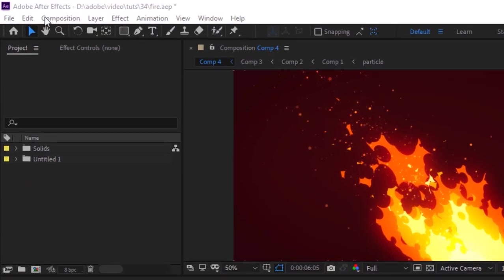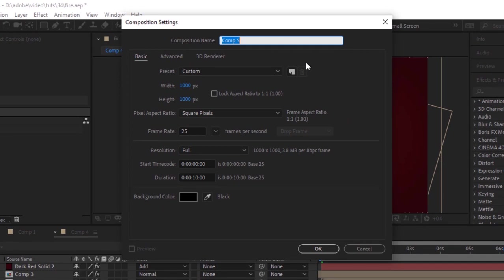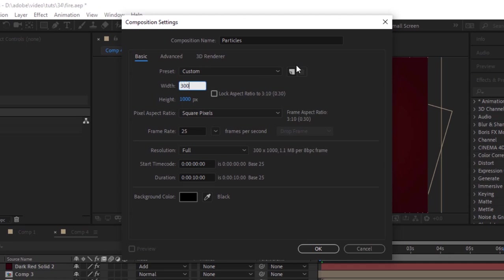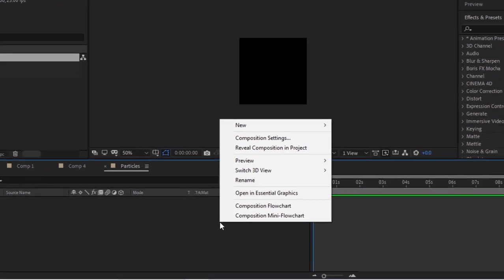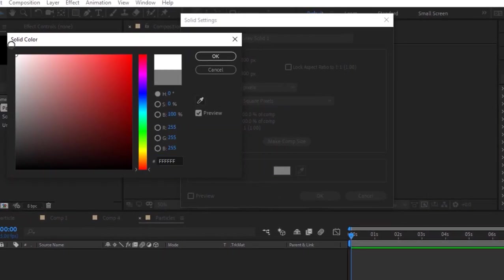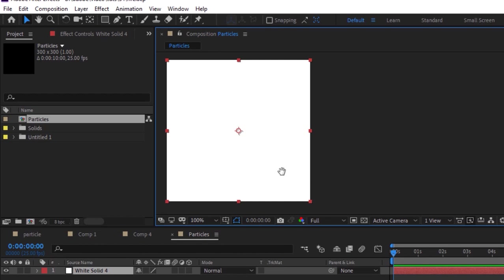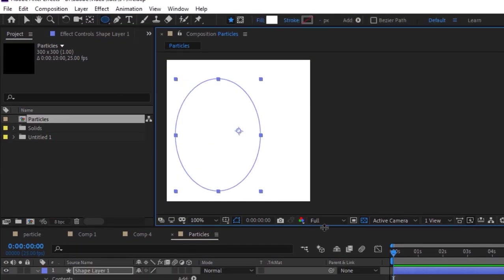Let's get started. Create a new composition, go to Composition and click New. Rename it 'Particles'. For this composition I'm using 300 by 300 pixels, frame rate 25, and duration of 10 seconds. Click OK. Now go to Timeline, right-click and add a white solid layer. Click OK. Go to the toolbar and select the Ellipse tool and add an ellipse mask to this layer.